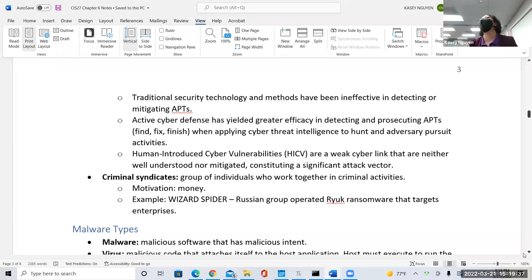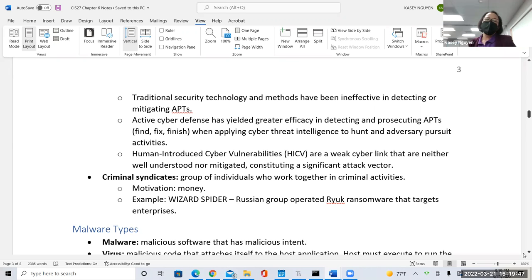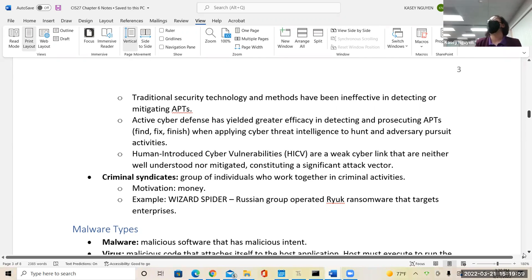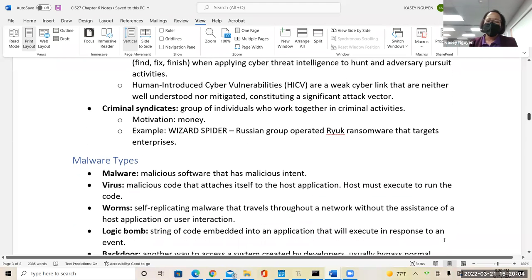The next question is security syndicates — these are groups that work together for criminal activities, very much like organized crime in the movies. An example is Wizard Spider, a Russian group that mainly distributes ransomware. This is a newer ransomware that mainly hits enterprises, especially healthcare organizations.